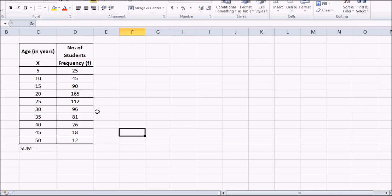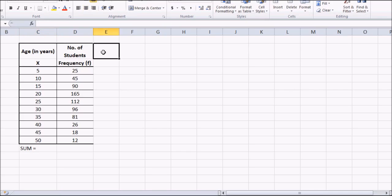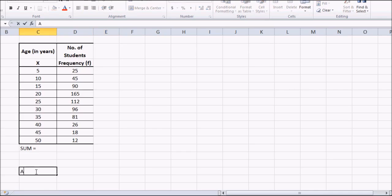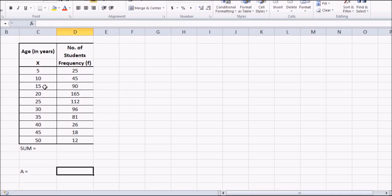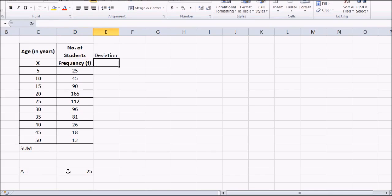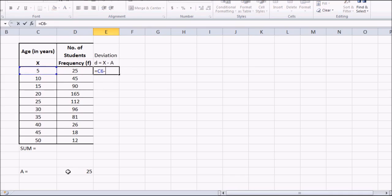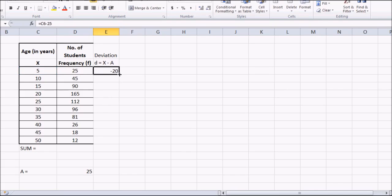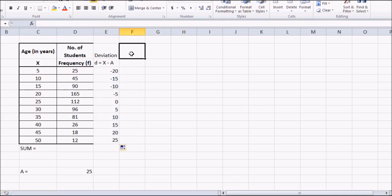Let's take a simple question with ungrouped frequency data. We need to find the assumed mean first — let's take a as 25. Then we find the deviation: d equals x minus a, so for x = 5, that is 5 minus 25. We apply this formula to all the other cells to get the deviation column.